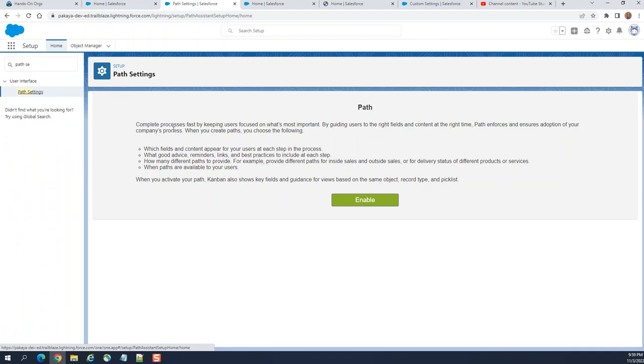Path. Complete processes are fast by keeping users focused on what is important by guiding users to the right field and content at the right time. Path enforces and ensures adoption of your company's process.